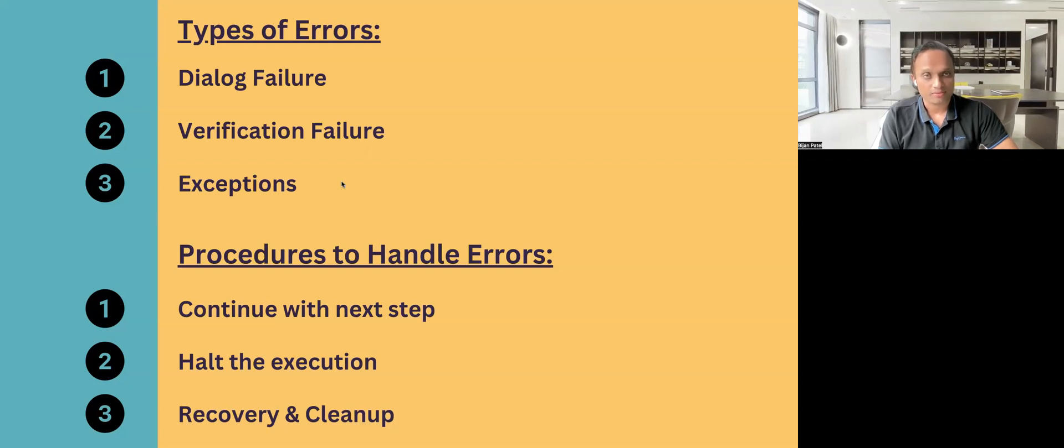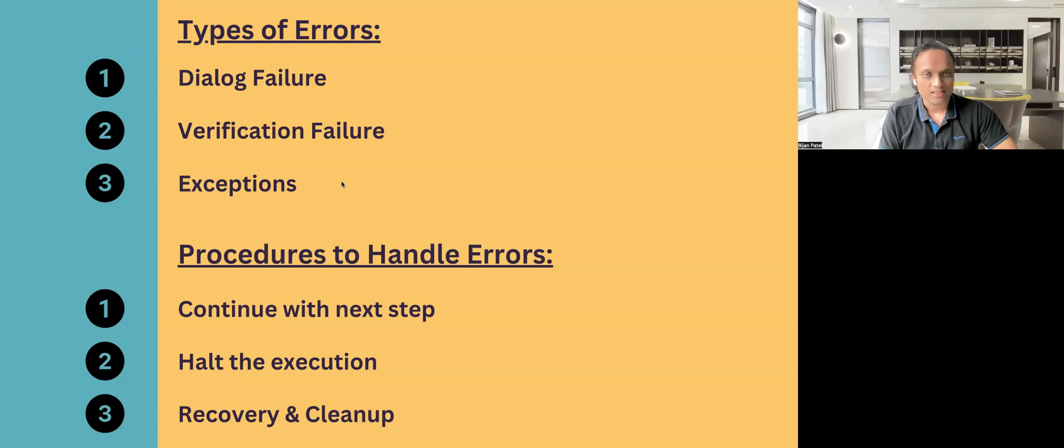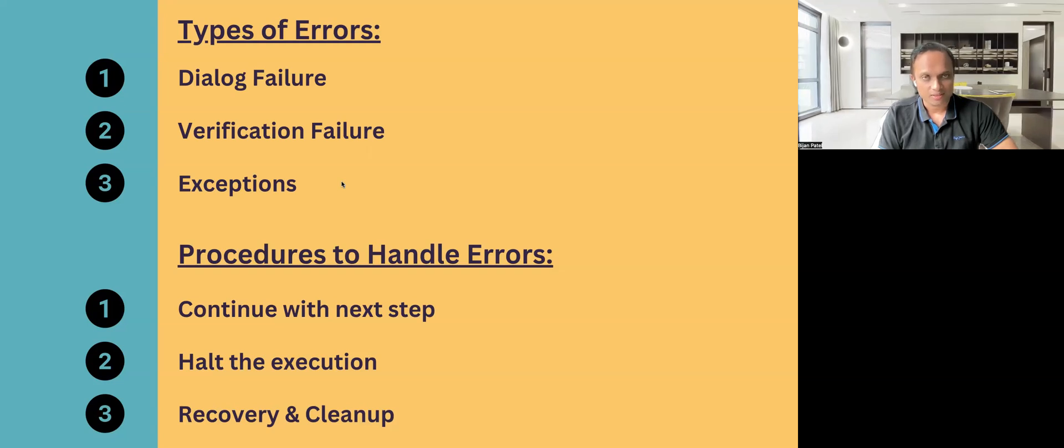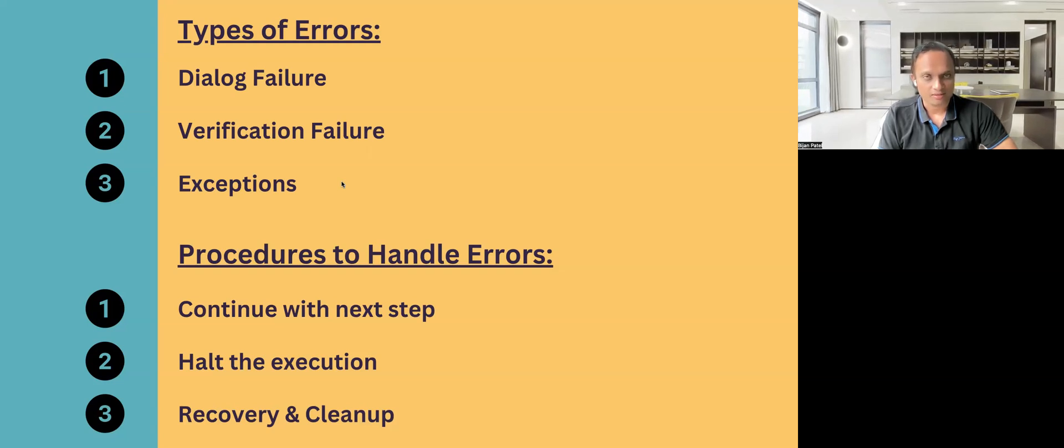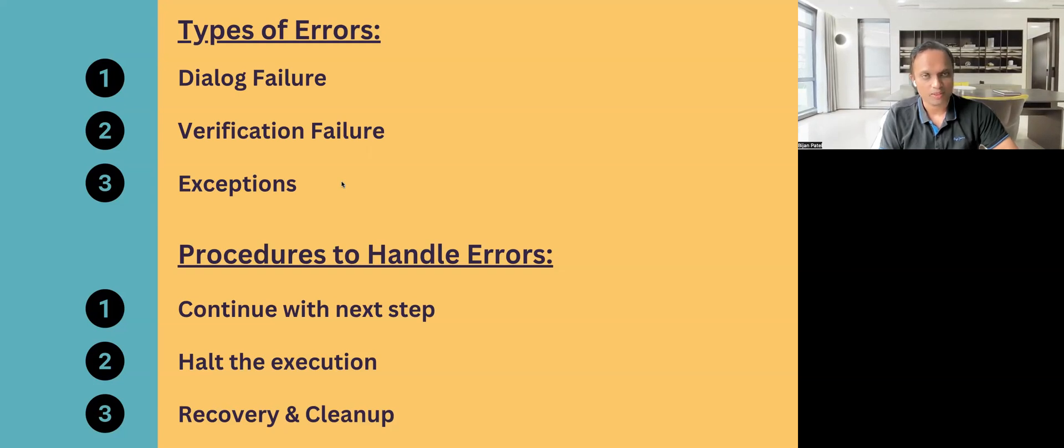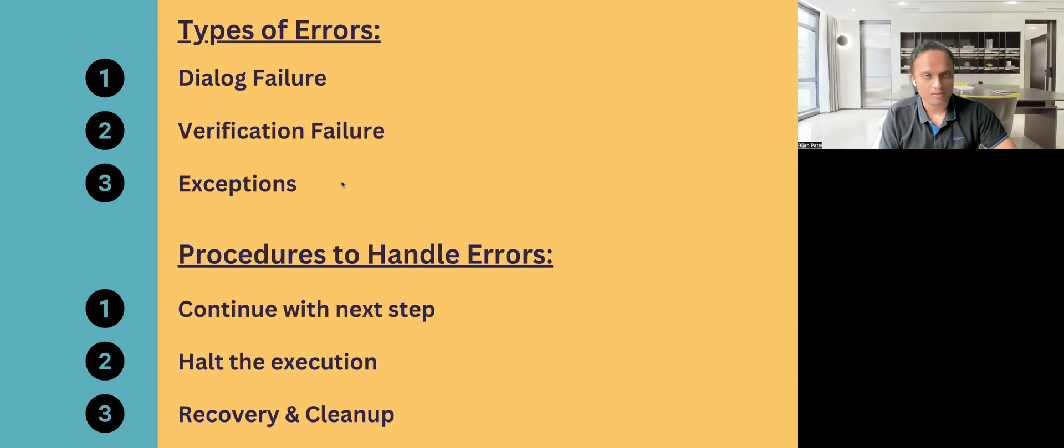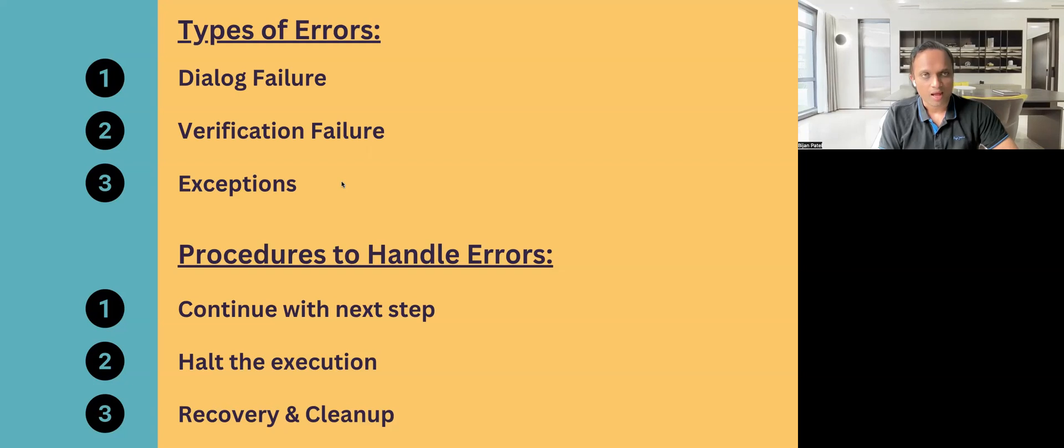The last type of error which occurs is the exceptions. These are the unexpected events or unexpected errors which occur. It could be due to any reason, it could be due to some script failure, or it could be due to your application error. So these are all unexpected events.